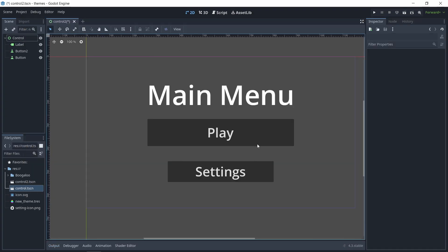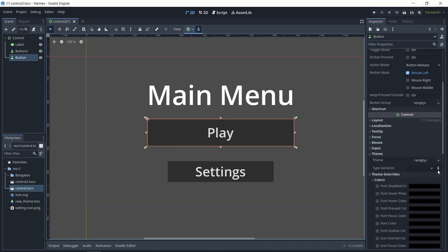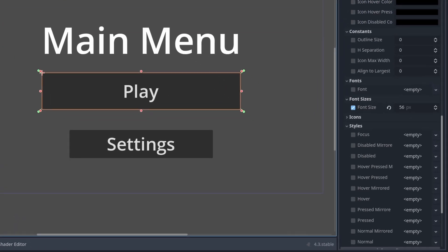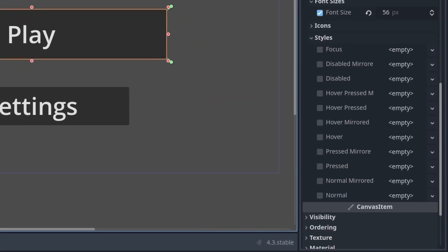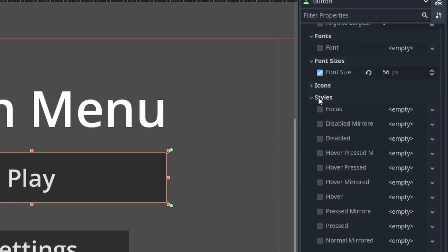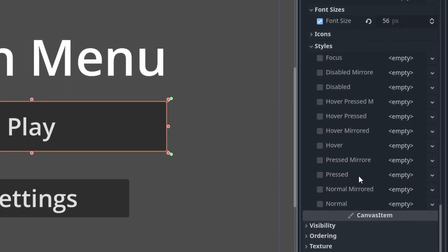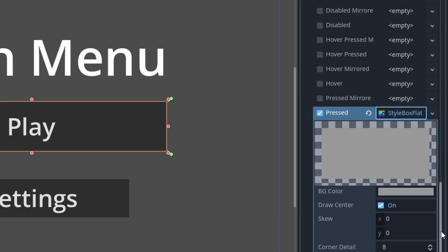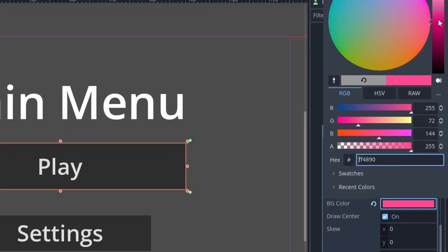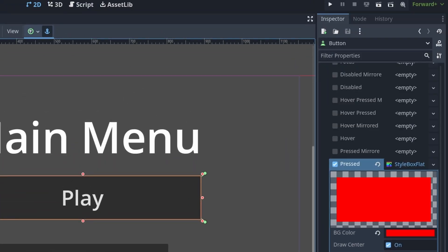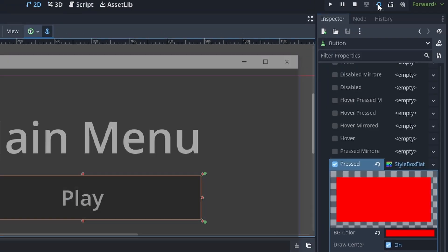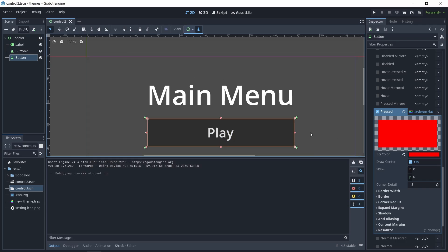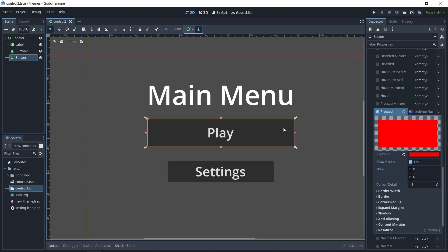Now let's say we want to theme this button here. I could go in my inspector tab and under theme overrides, I could change all of these options. For example, under the styles, I could change the pressed property. I could click on this empty and select new style box flat and choose a color. Let's say you want to choose red. So now if I play this and click on this button, it's going to turn red. You could style your game like that, and that would mean you have to repeat the same process for this button as well.